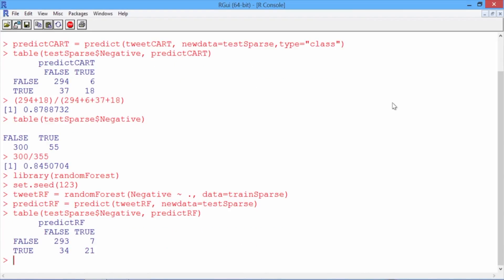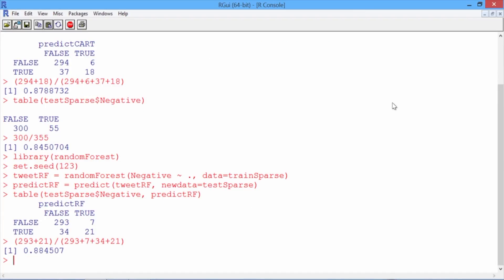To compute the accuracy of the random forest model, we again sum up the cases we got right, 293 plus 21, and divide by the total number of observations in the table. So our random forest model has an accuracy of 0.885. This is a little better than our CART model, but due to the interpretability of our CART model, I'd probably prefer it over the random forest model.